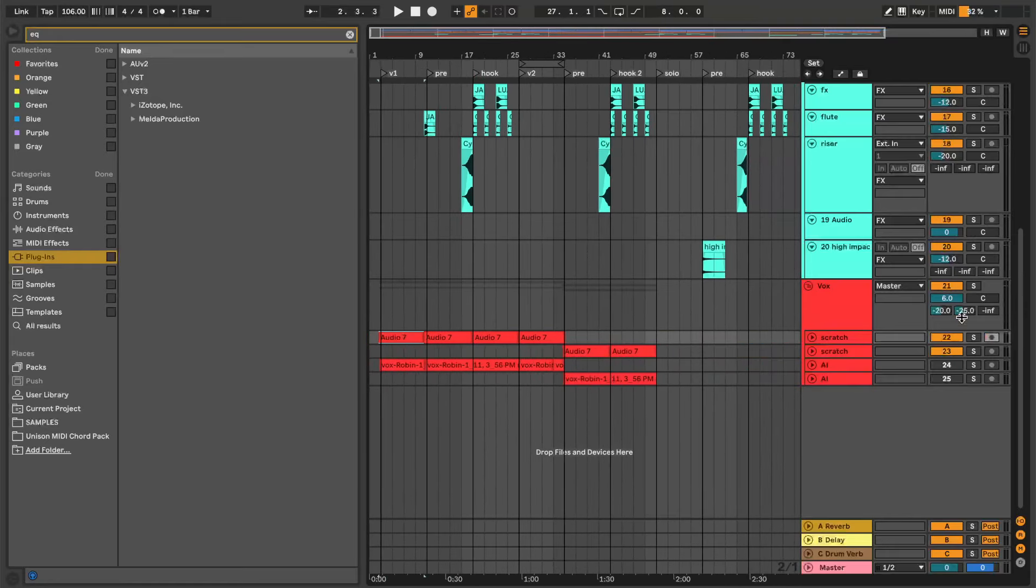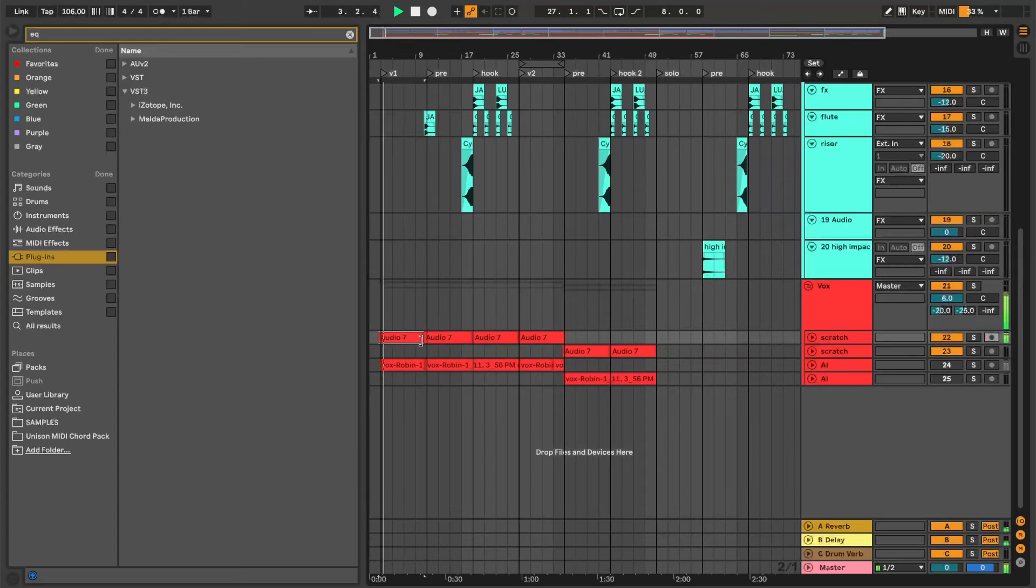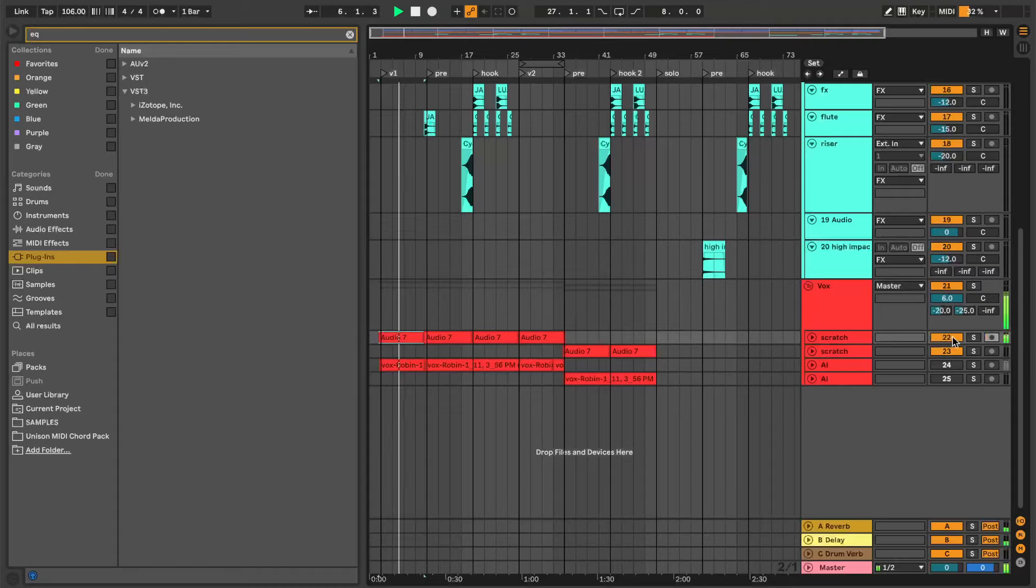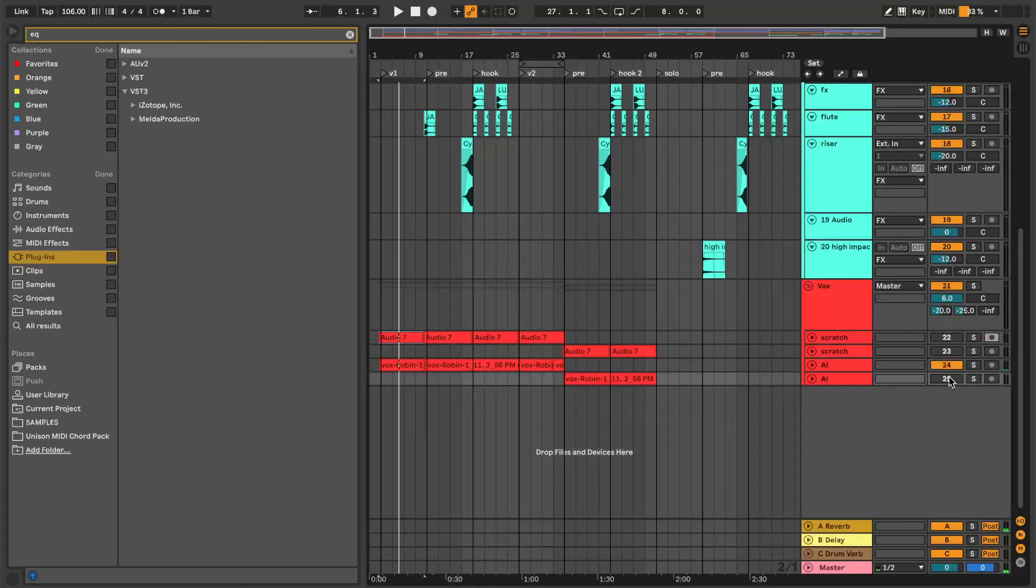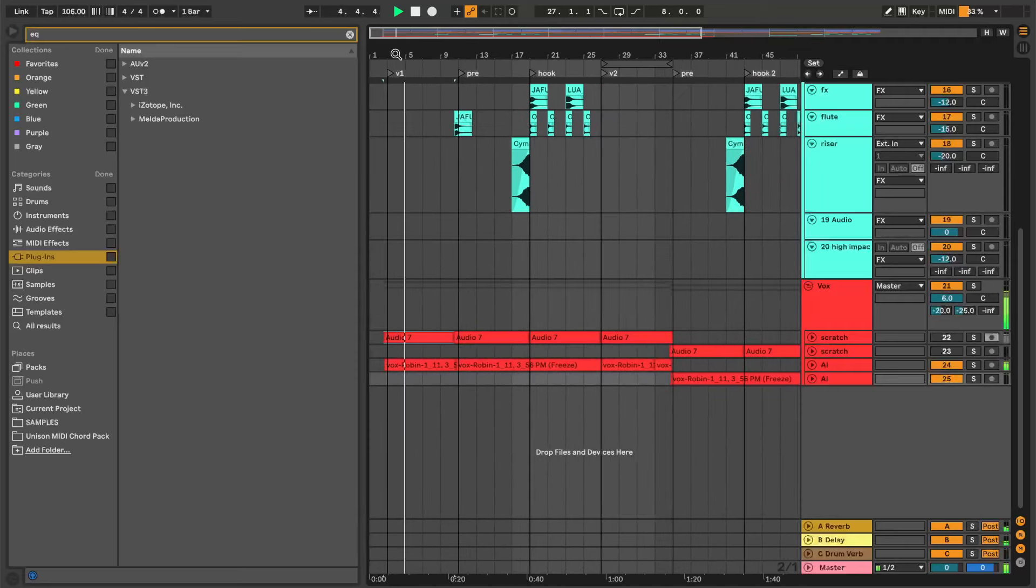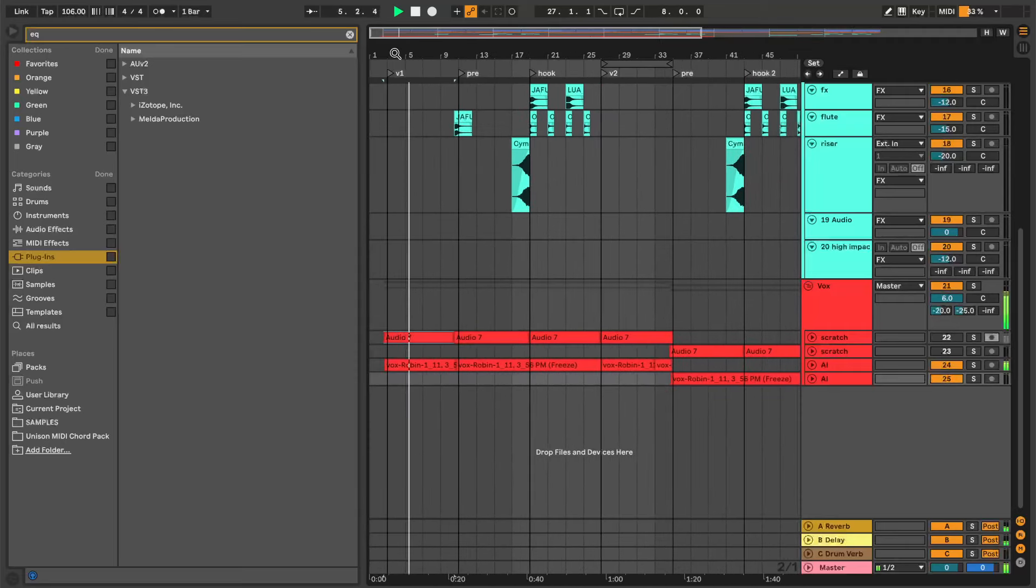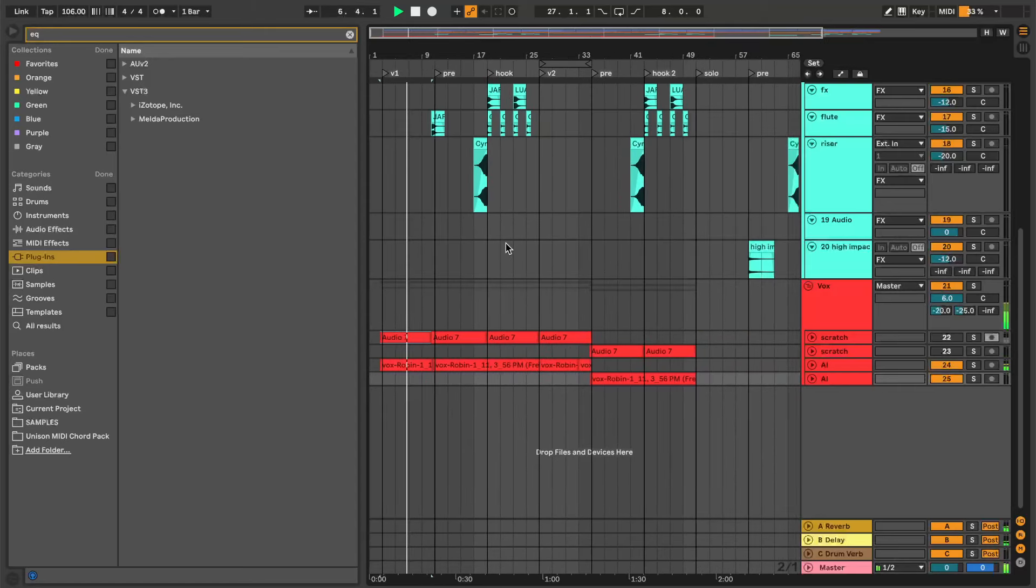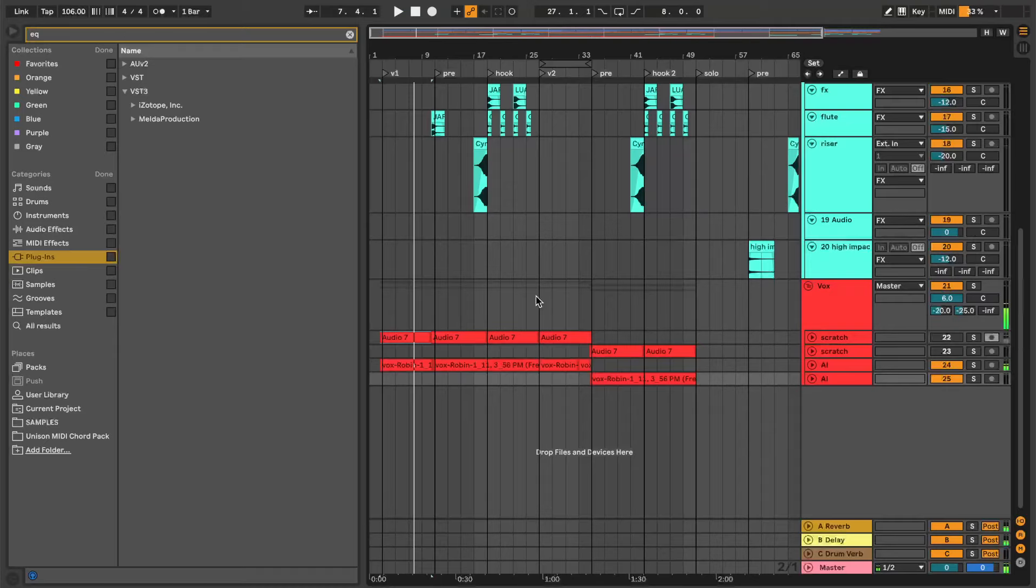Let me just show you what it sounds like. These were my scratch vocals. We were able to take that horrendous performance and turn it into this. All right, so how did we do this?